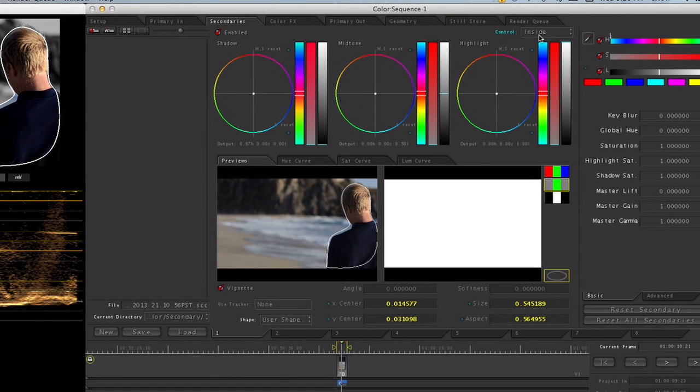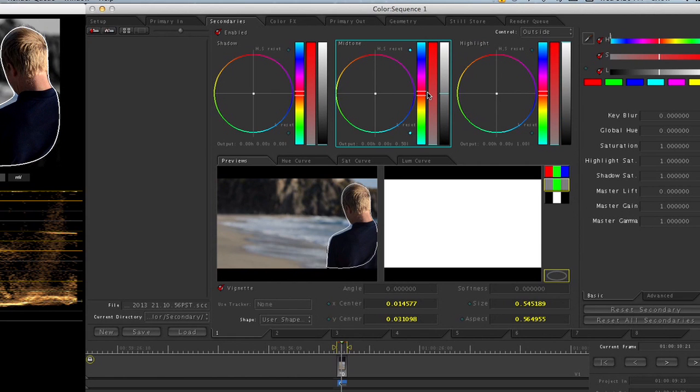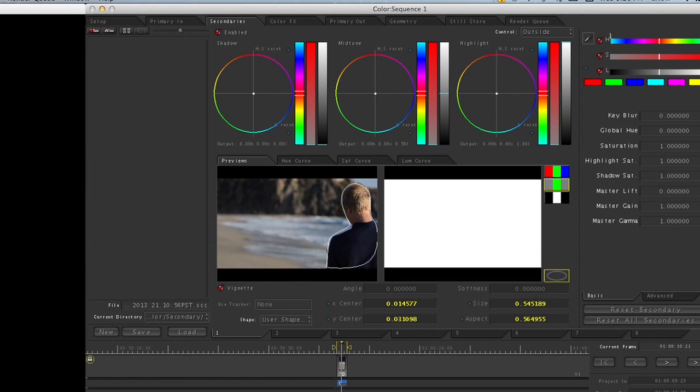On the upper right, you can switch between working on the inside and outside of the vignette. And that's it. My name is Jonesy and I just showed you how to make a mask using Apple Color.